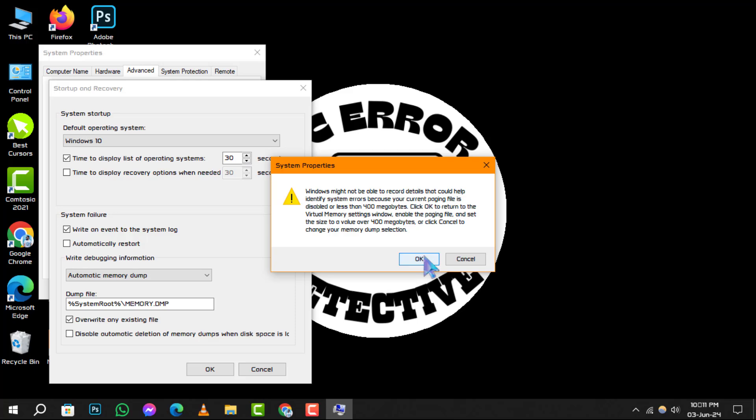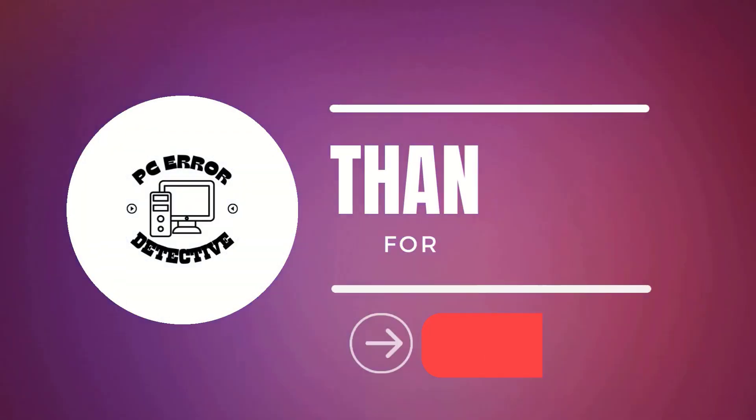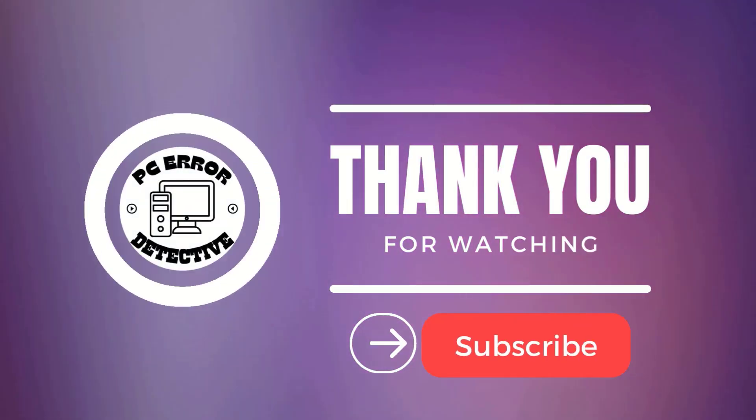And that's it. You've successfully stopped auto-restart on your Windows 10 system. Thank you for watching and stay tuned for more videos.